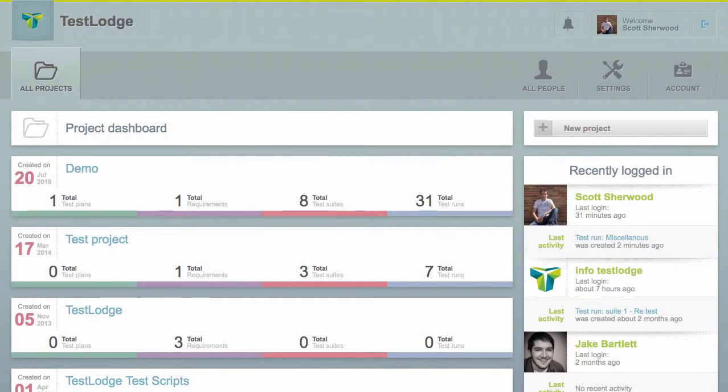TestLodge is an online test case management tool that integrates with Pivotal Tracker, allowing for stories to be automatically created whenever a test fails. We're about to show you a quick overview of how this works.